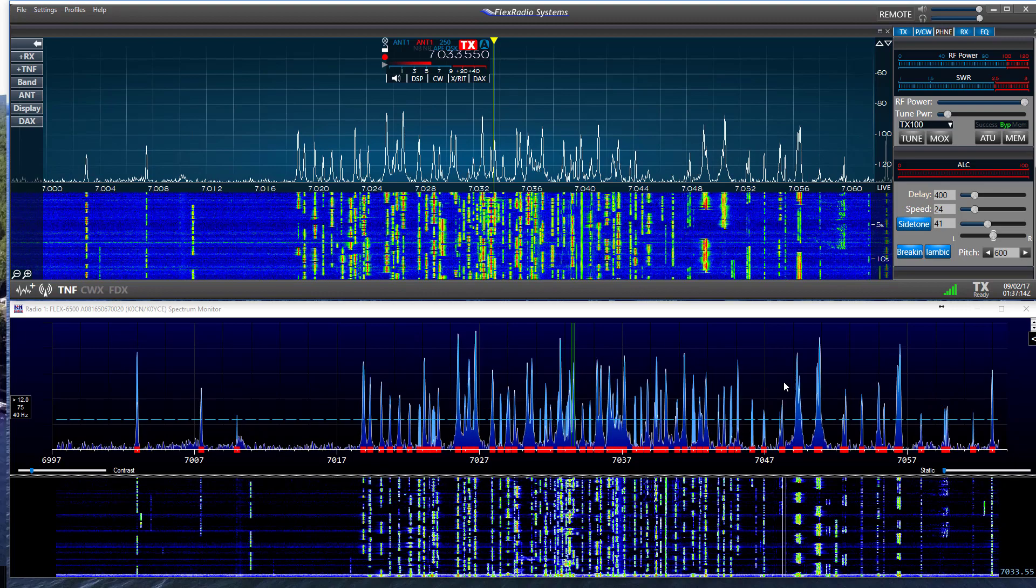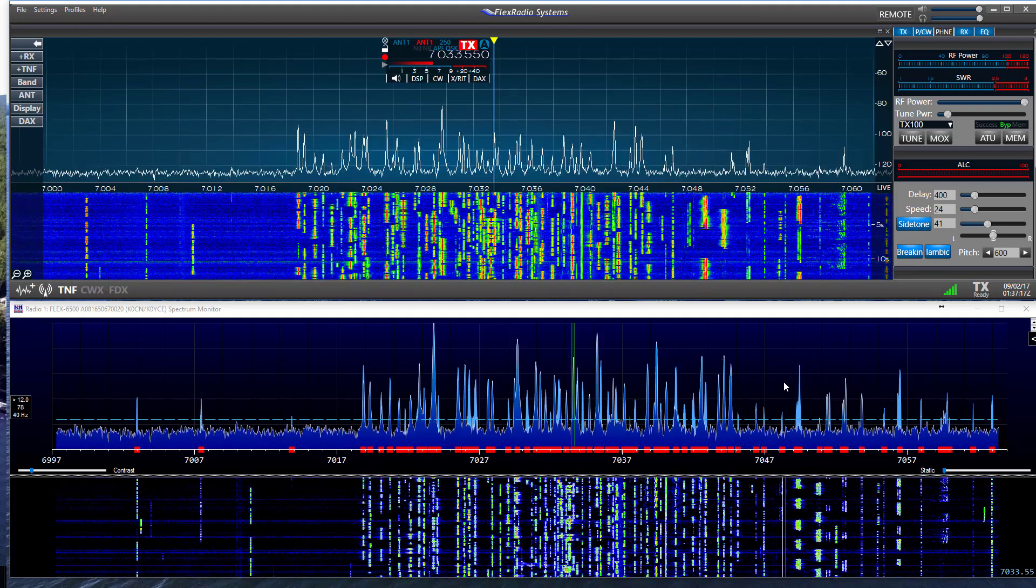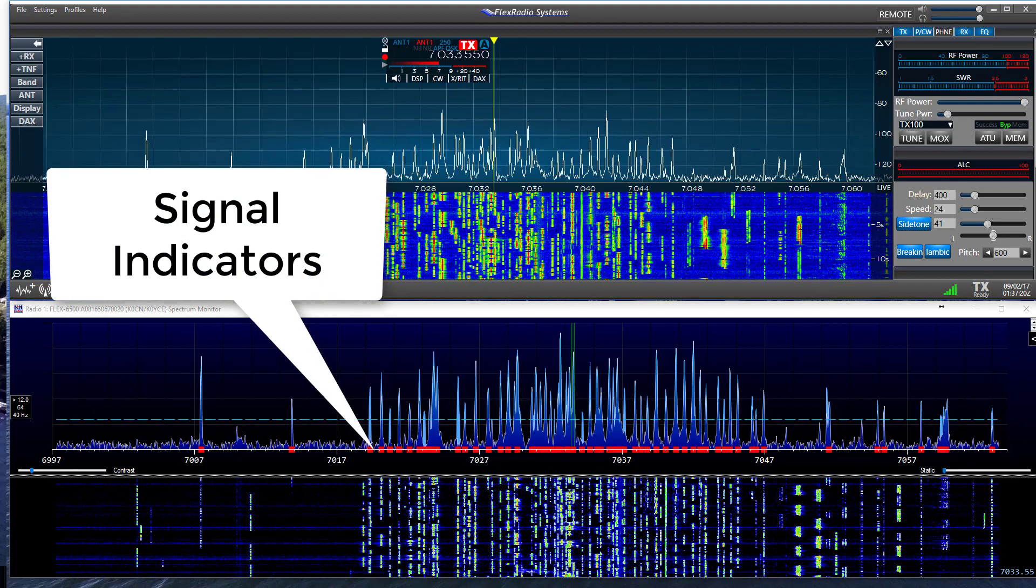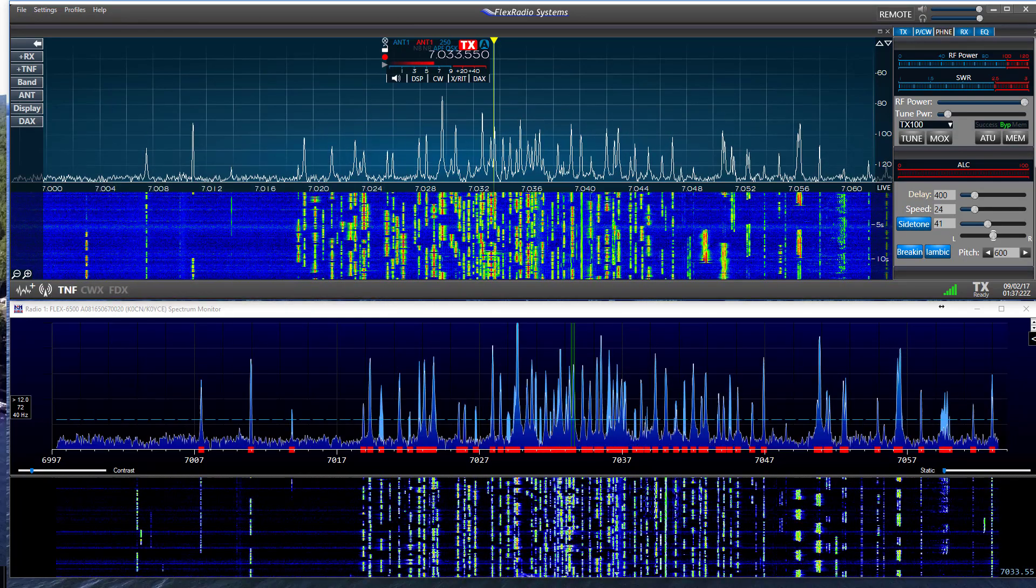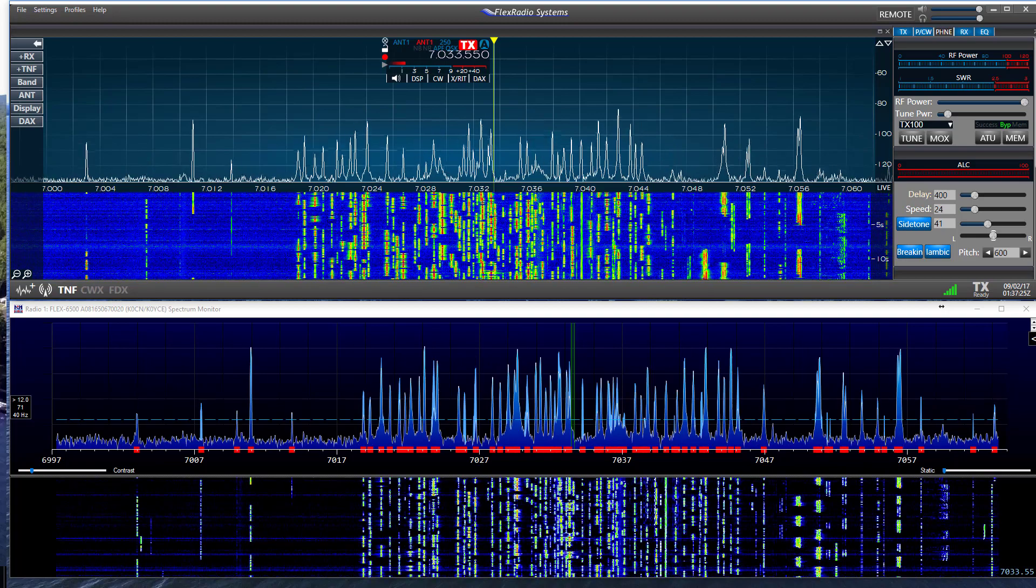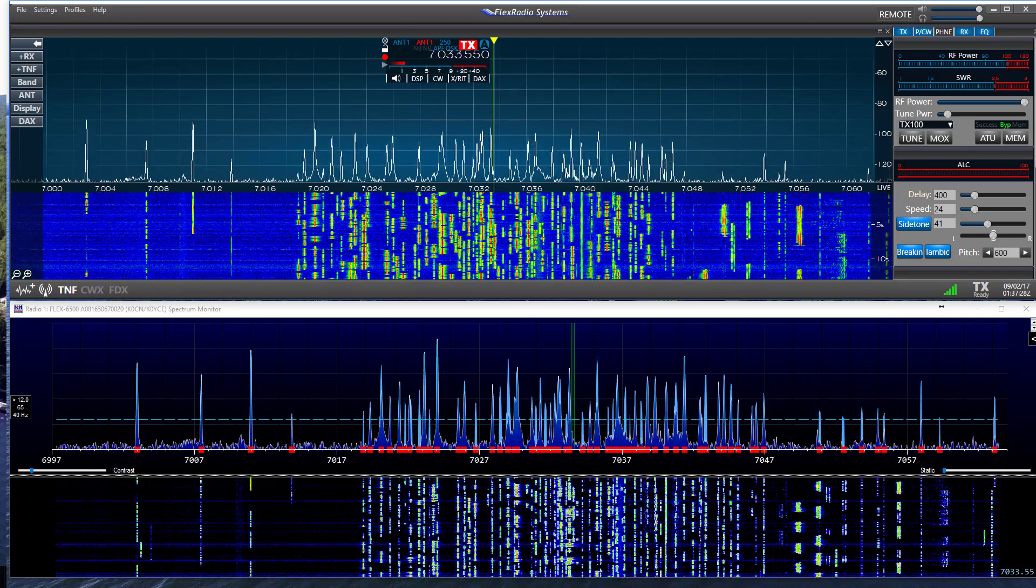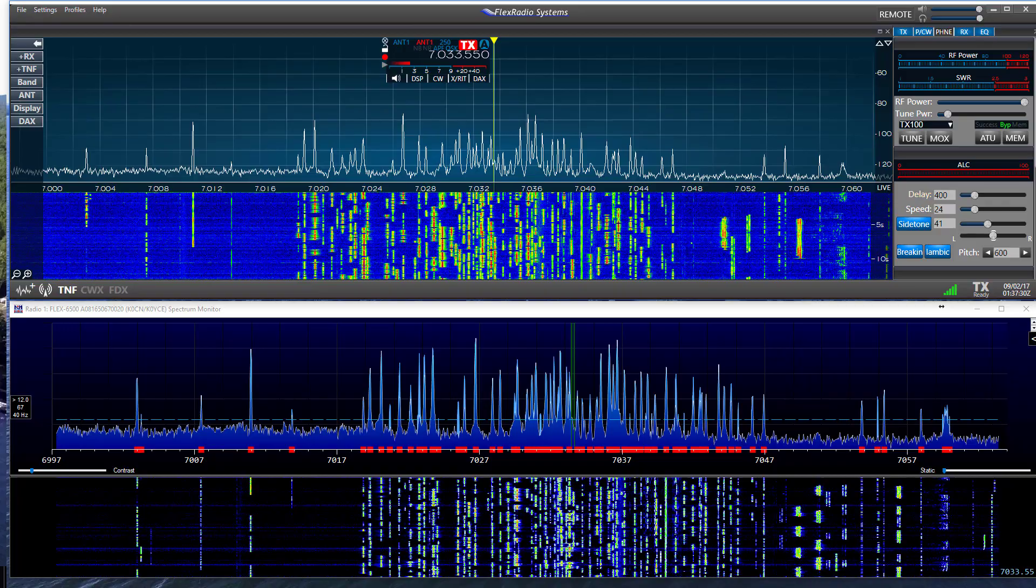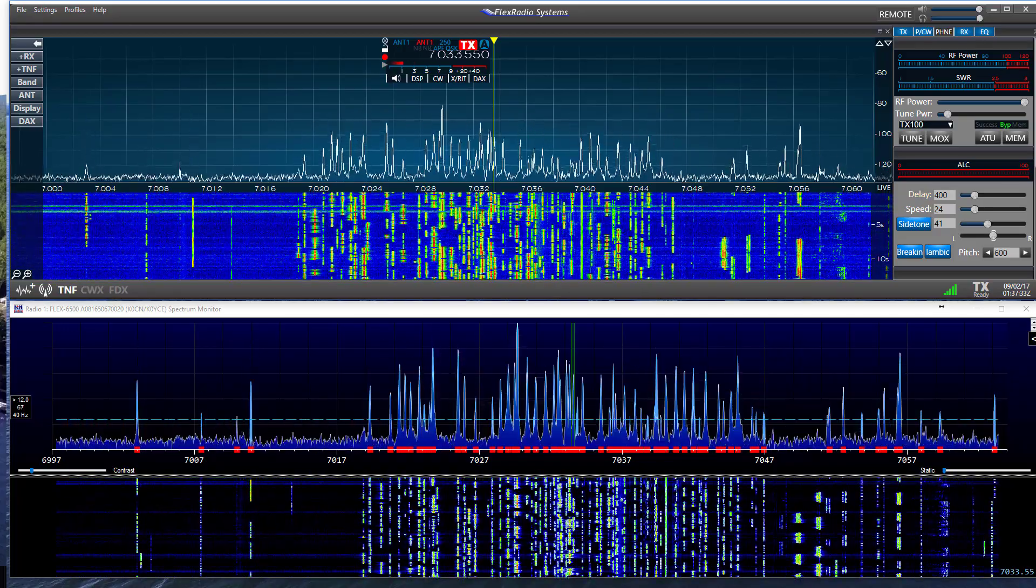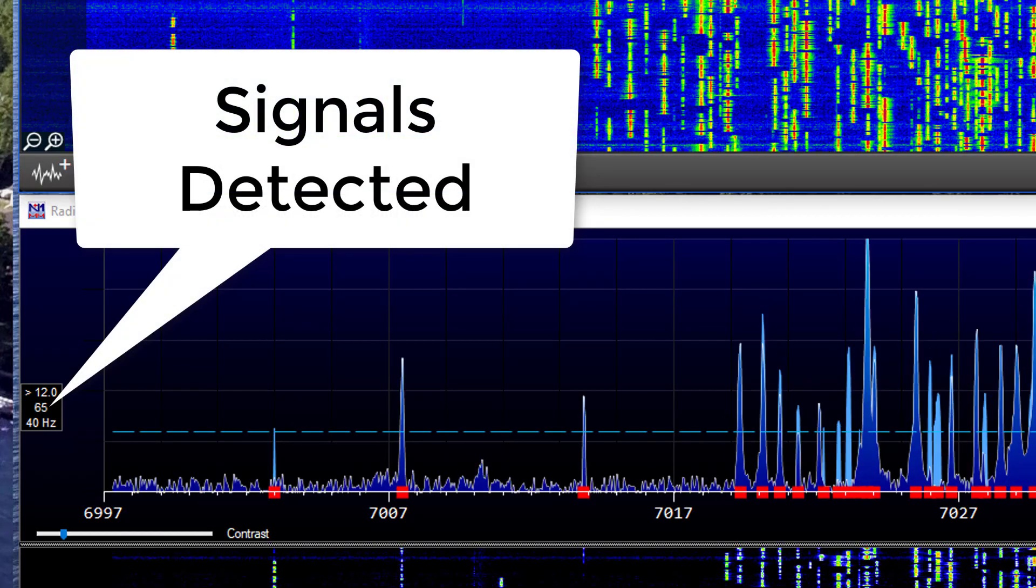You can adjust the signal threshold by placing the mouse pointer on the Spectrum Monitor and rolling the mouse wheel. Notice the red dots on the frequency line. These represent the computer's detection that it is receiving a station. As you move the threshold up away from the noise floor, the number of signals detected is reduced. The higher the threshold, the fewer stations will be listed. See the box on the left, which enumerates the stations detected.